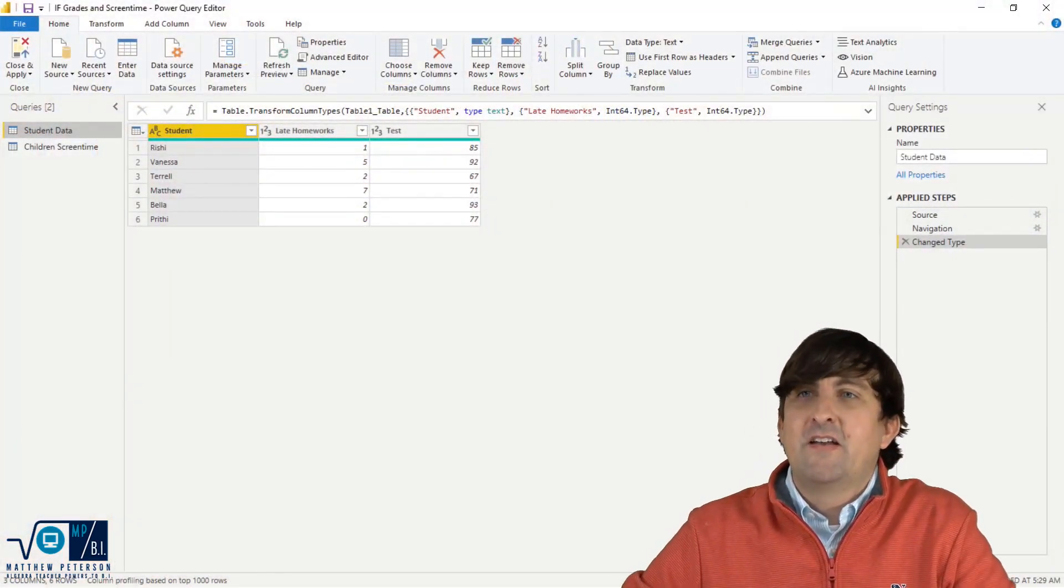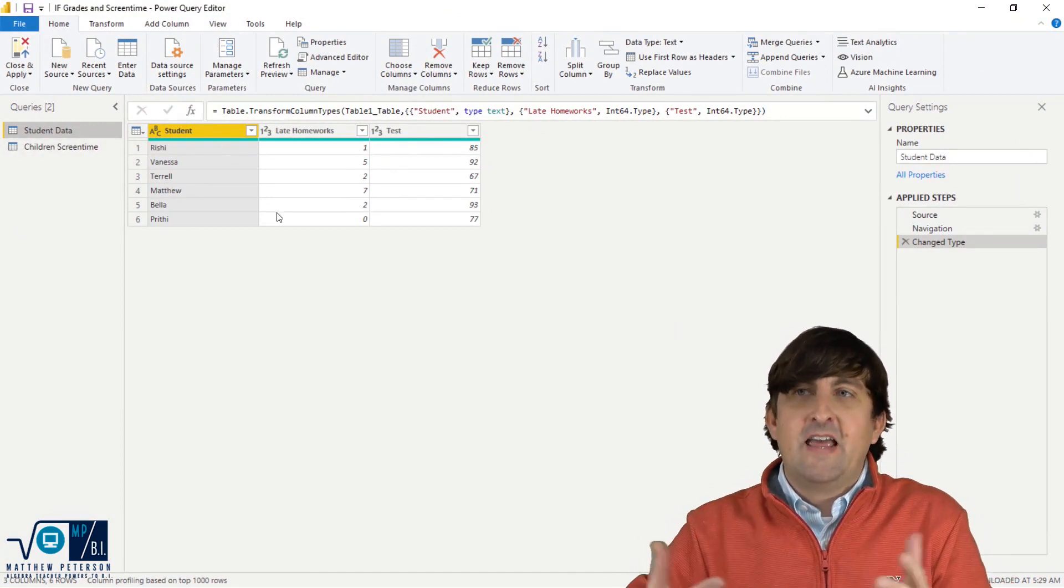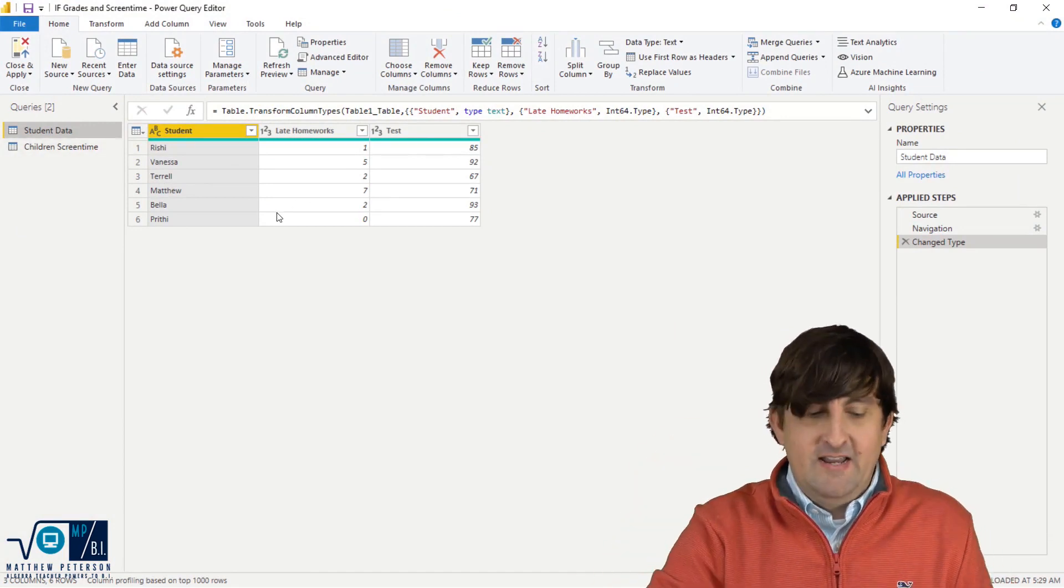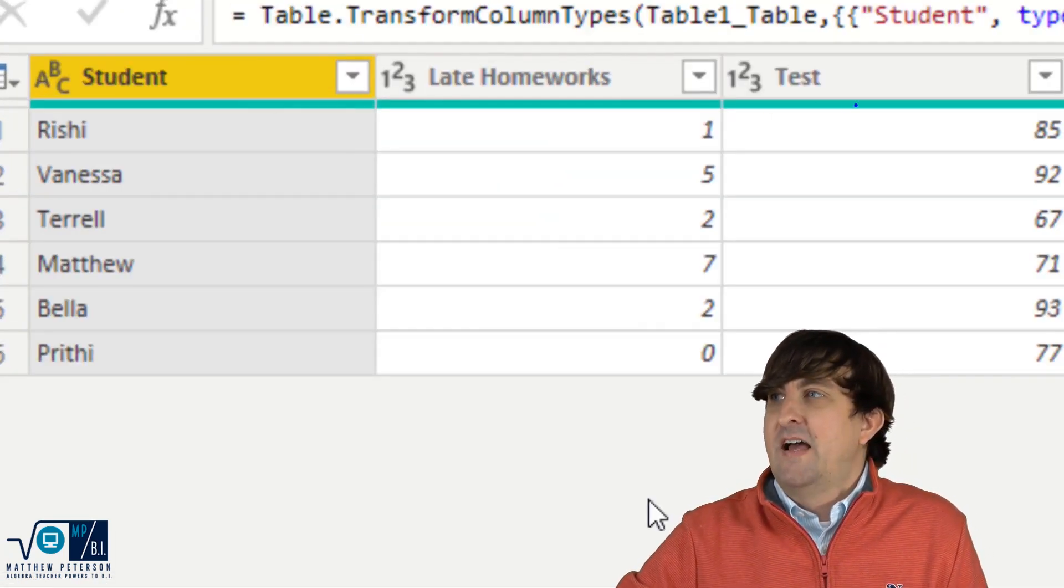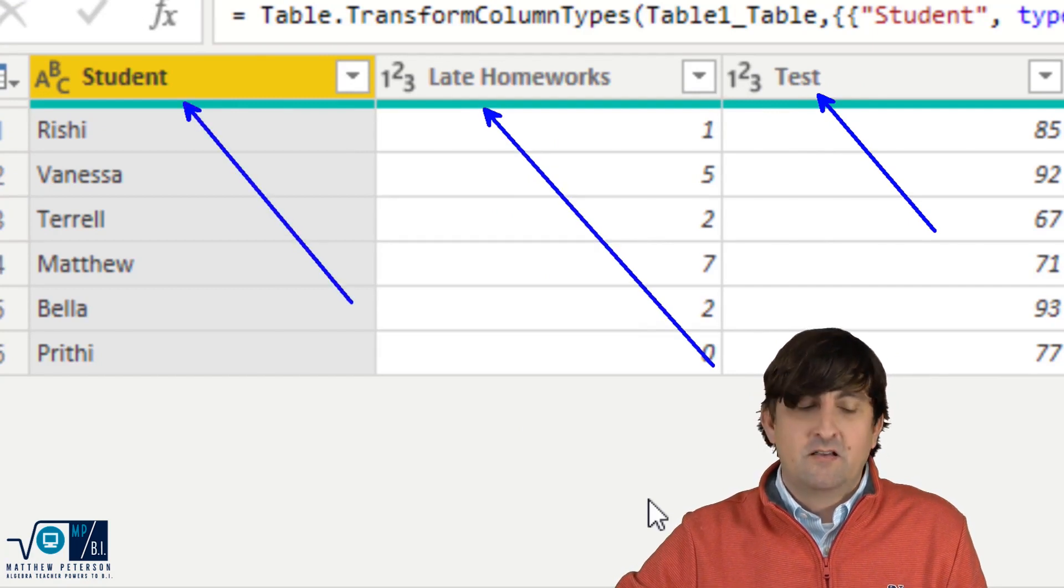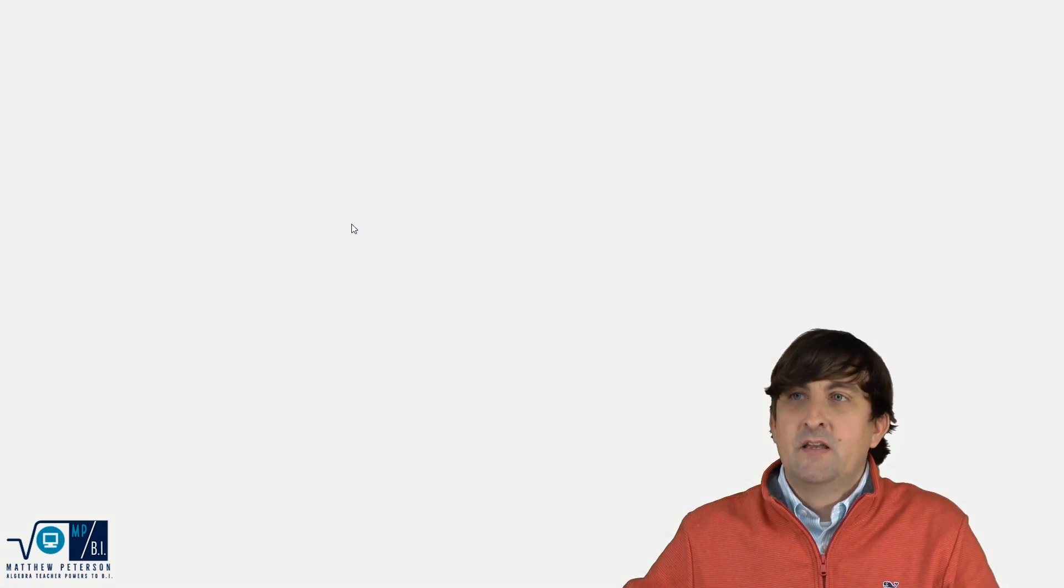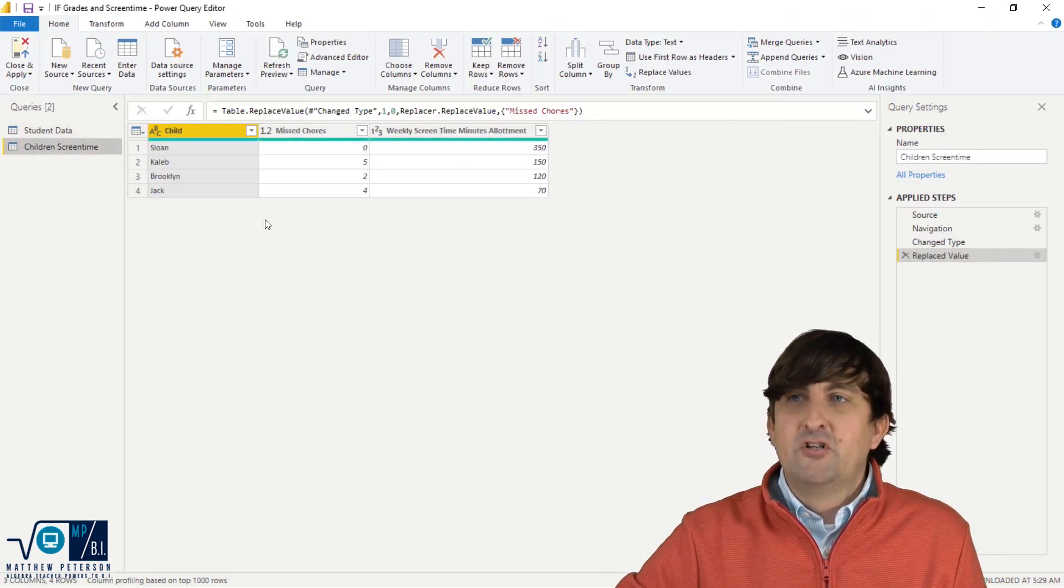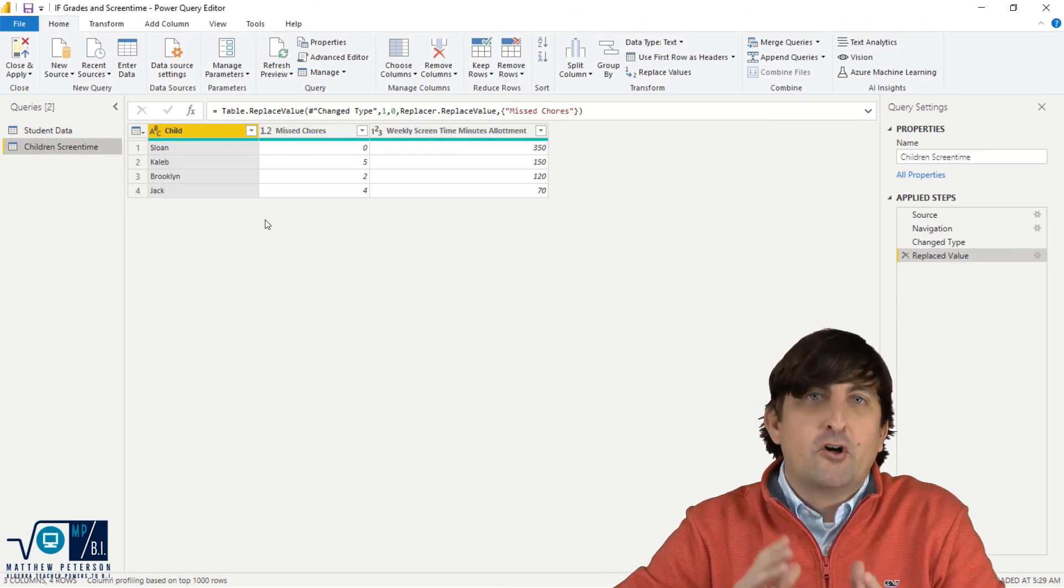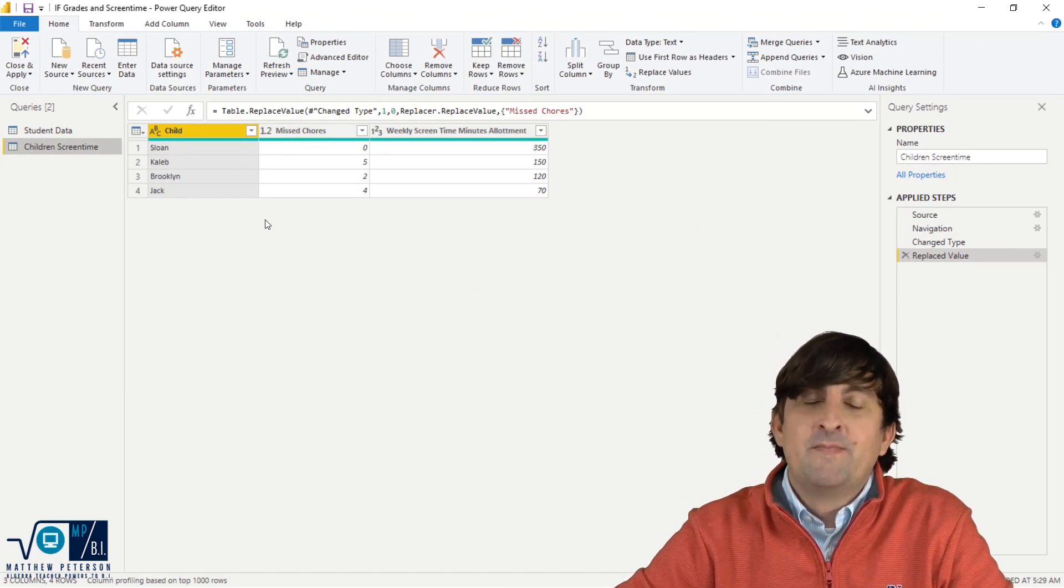As you take a look here, I've got my first one which is just student data based on as an educator. That's what I used to do. I have some student names, I have how many late homeworks they have, as well as what their current test average is. Just three columns. I want to put in a brand new column in just a second. Just to show you what the other data is going to look like, I have some children names, how many missed chores they have, and what their currently weekly screen time allotment is.